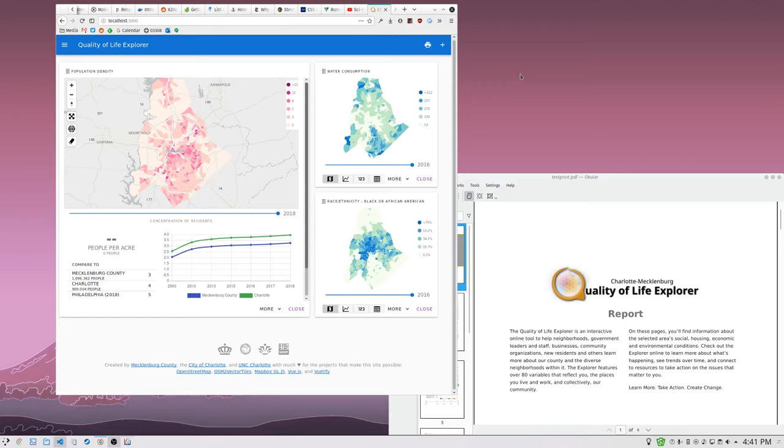The big change you can see from here—and this isn't going to be a whole in-depth look, we'll do that in the future—is the current dashboard is a single metric thing. You look at one metric at a time, which is fine. This dashboard, you can look at as many metrics at once as you want.